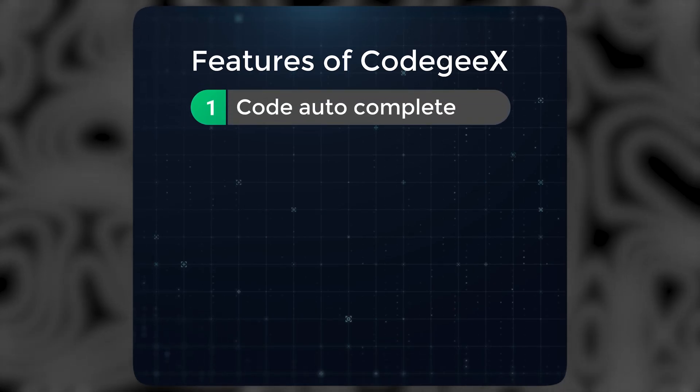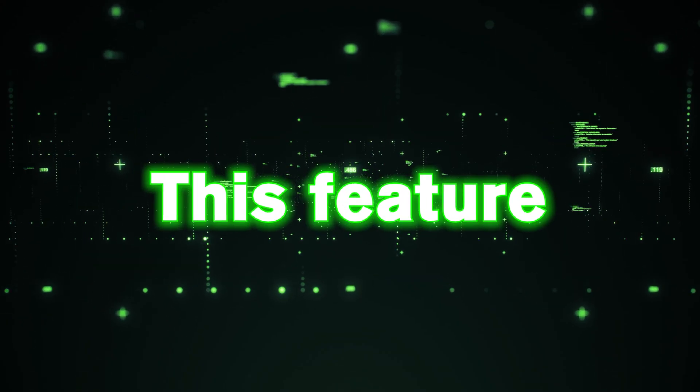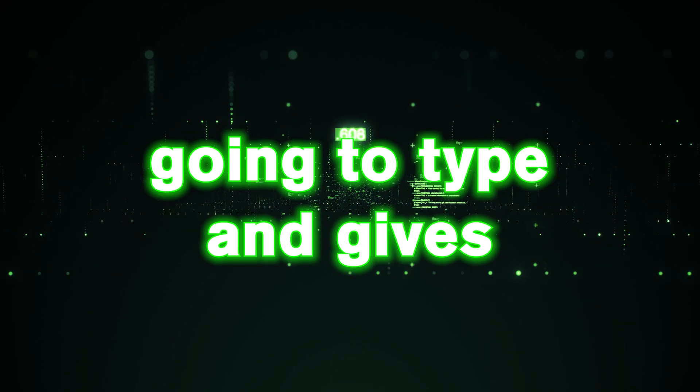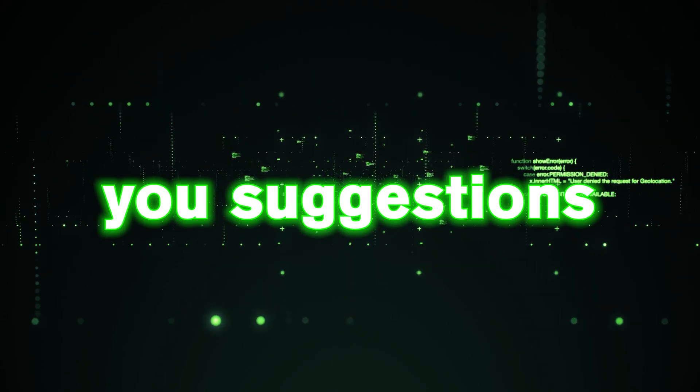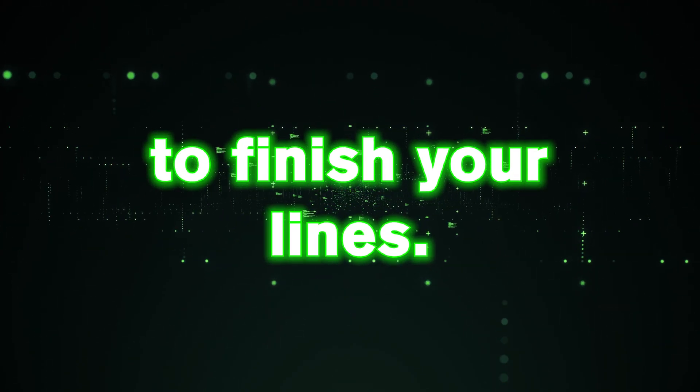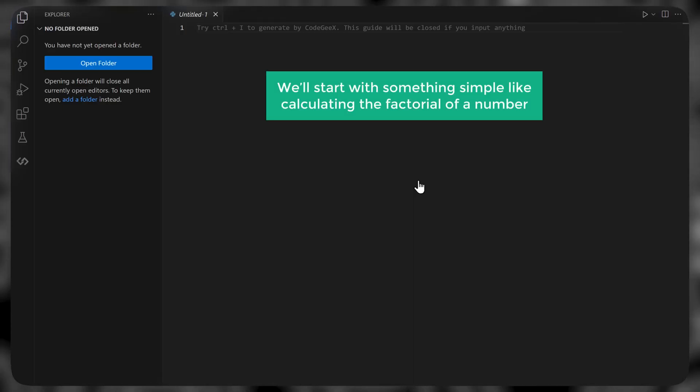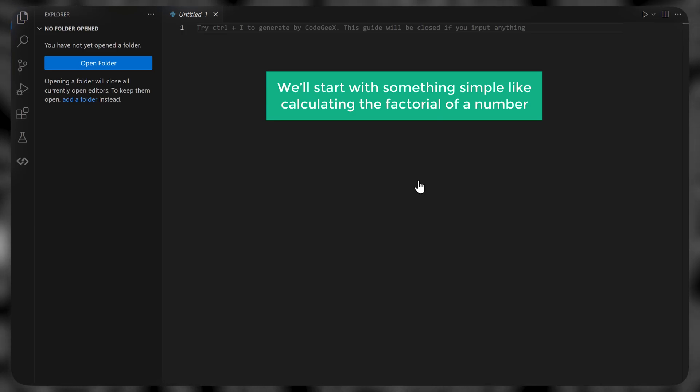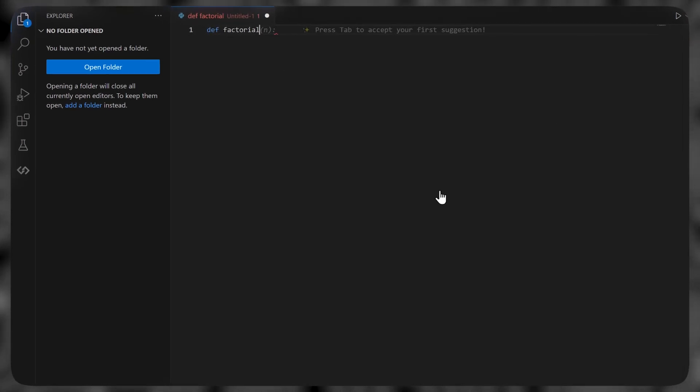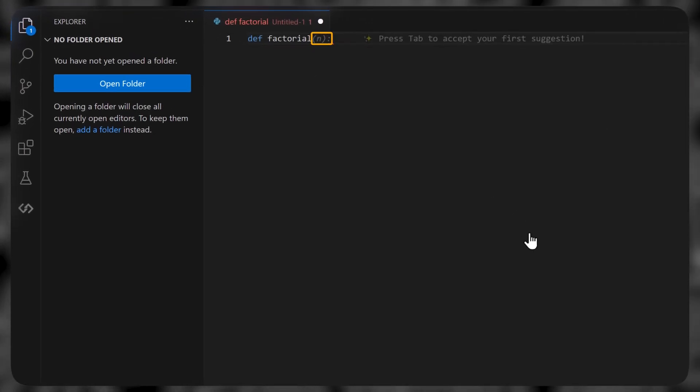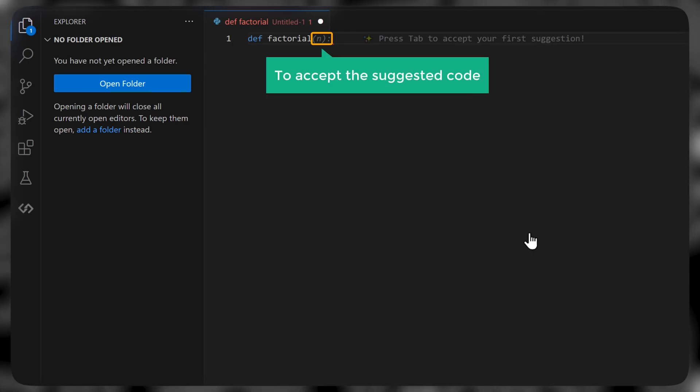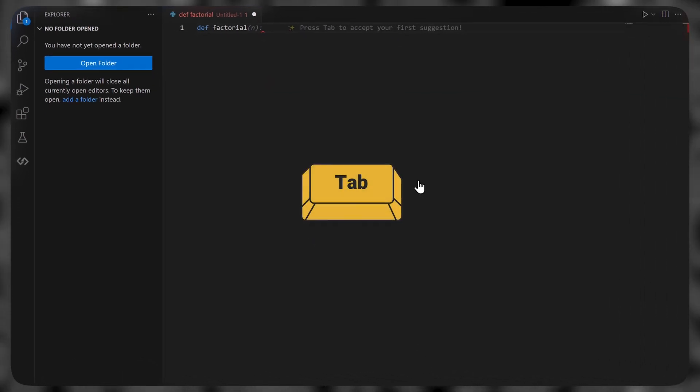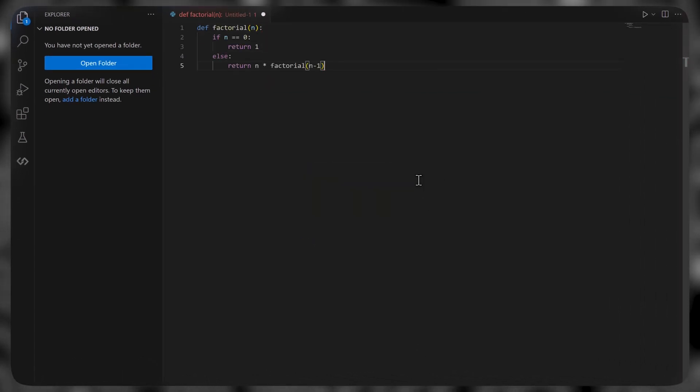The first feature is called auto complete. This feature figures out what you're going to type and gives you suggestions to finish your lines. So let's see how it works. We'll start with something simple, like calculating the factorial of a number. And as you start typing, you will see the suggestions which start to appear here. To accept the suggested code, just press tab.